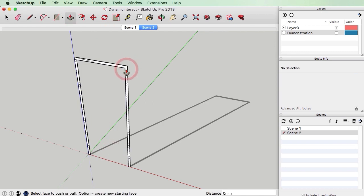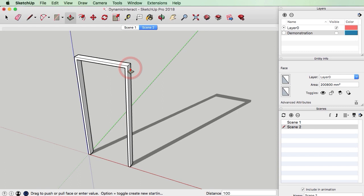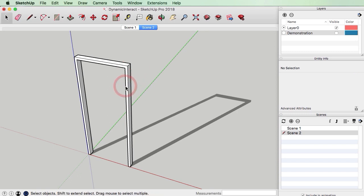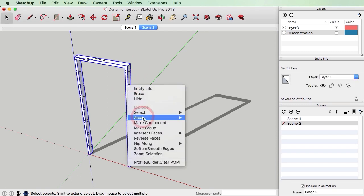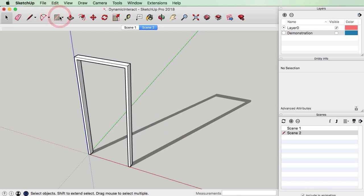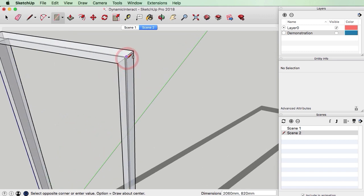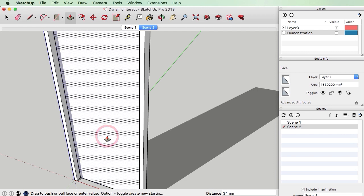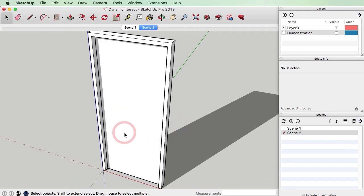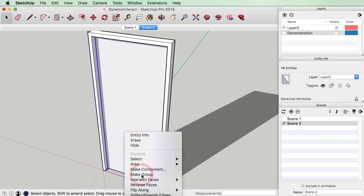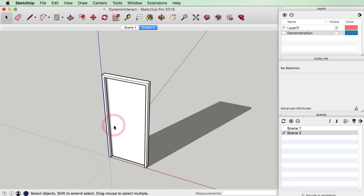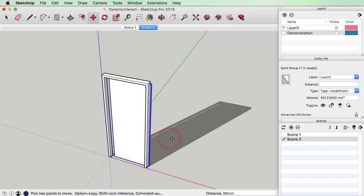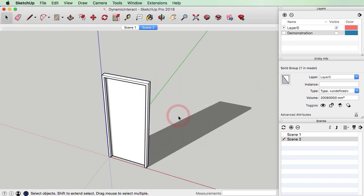I'm just going ahead here drawing a simple door. I'm going to group this — this is just our door frame — and I'm going to create a little door leaf in here as well. I'll use my x-ray tool to snap to the right point. In Australia a door leaf is about 35mm thick generally speaking, so I'll triple click on that and make a group as well. So we've got two groups: the door leaf and the door frame.